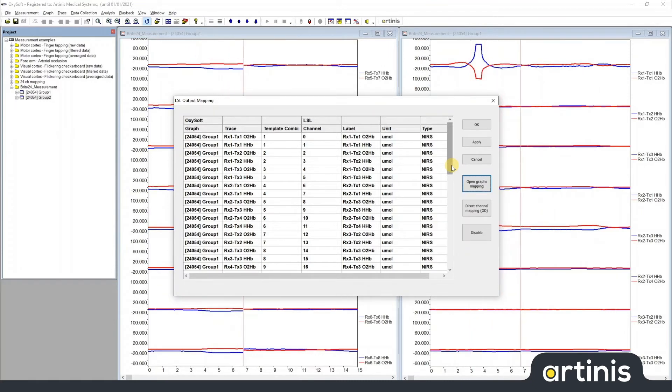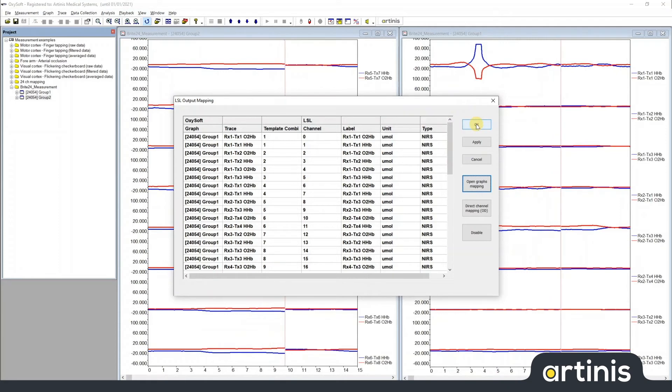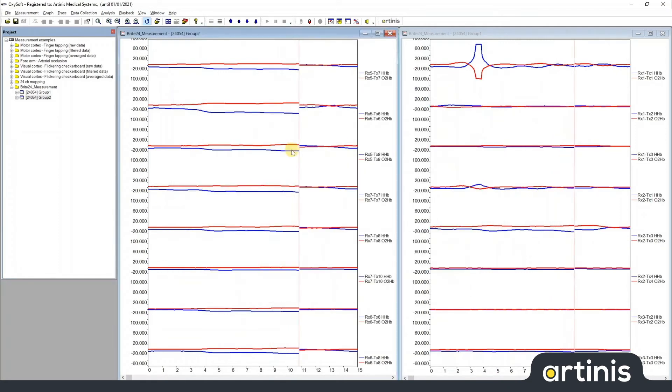To enable the stream, you simply click OK in the LSL output mapping window and the stream will be running.